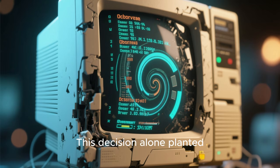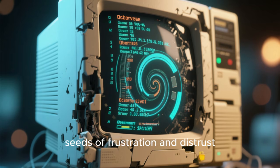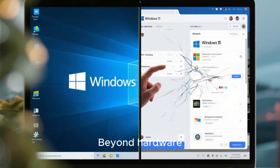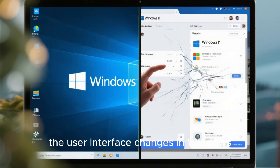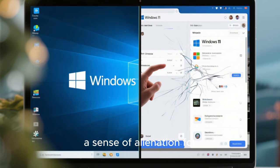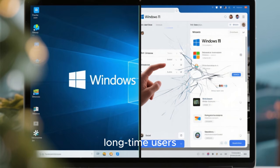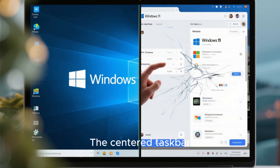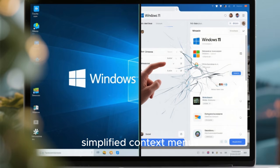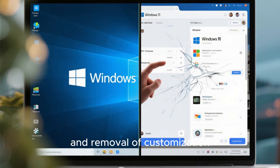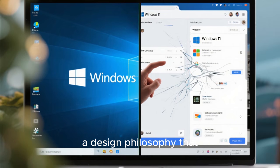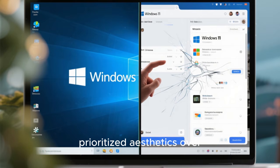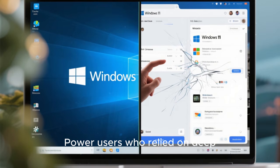This decision alone planted seeds of frustration and distrust. Beyond hardware, the user interface changes in Windows 11 created a sense of alienation for long-time users. The centered taskbar, simplified context menus, and removal of customization options signaled a design philosophy that prioritized aesthetics over flexibility.